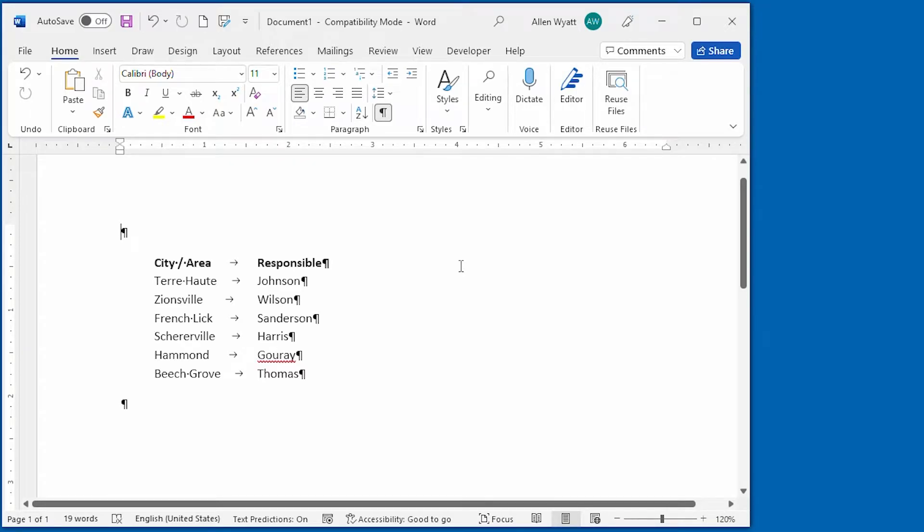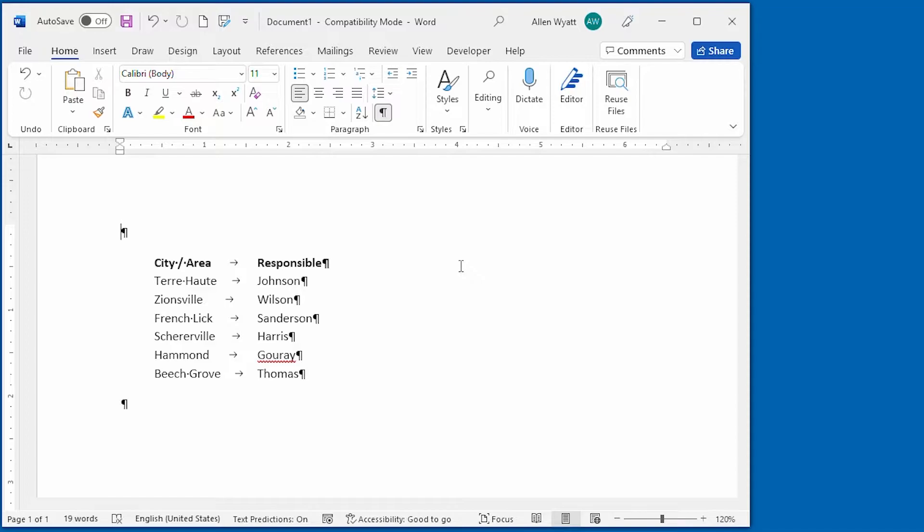Word includes a powerful tool that allows you to search for information in your documents. It can also allow you to search for special characters, as you discover in this video.